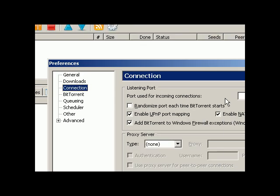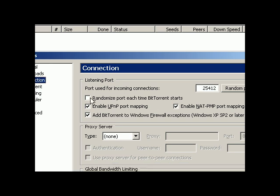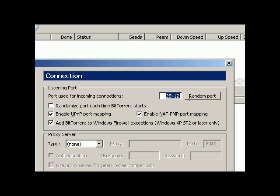As you see here, the BitTorrent program chose a random port for itself. First of all, this might be ticked, so remove the tick here. We don't want to randomize port every time BitTorrent starts since we've defined a port that is 43400 for our router to be used for BitTorrent programs.